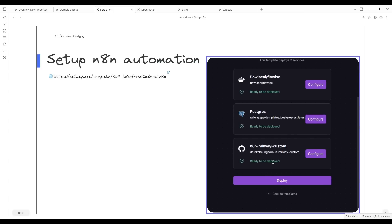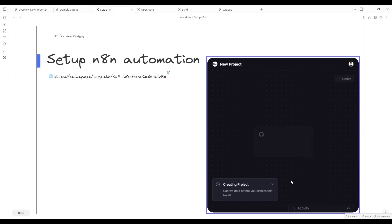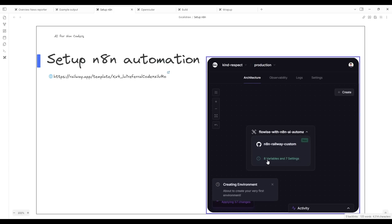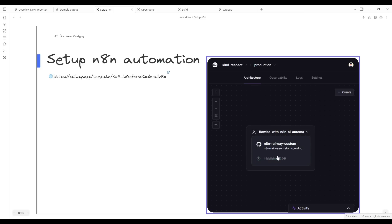This deploy will create all the necessary components for you to build this N8N workflow. This takes about five minutes to do. But once it's done, you'll be able to get this tool up and running. This does require you to sign up for the hobby account, which is about $5 a month, but it makes things very easy to do this automation.